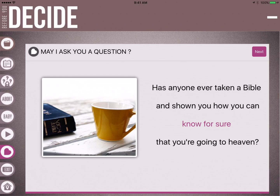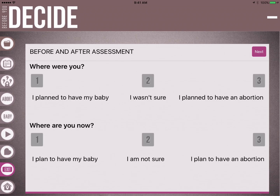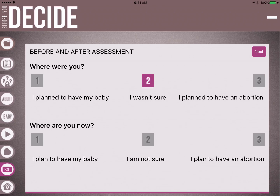There is an exit button, and this is a before-and-after assessment to help us understand how impactful the app has been with clients. You'd ask the client: 'When you came in, you seemed bent on having an abortion — on a scale of 1, 2, or 3, I'd give you a 3. Would you agree?' That gives her the opportunity to confirm or say she wasn't sure and tap number 2. Then ask her where she is now and let her tap the number that represents her current decision. If she chooses 1, we know we've made a difference.